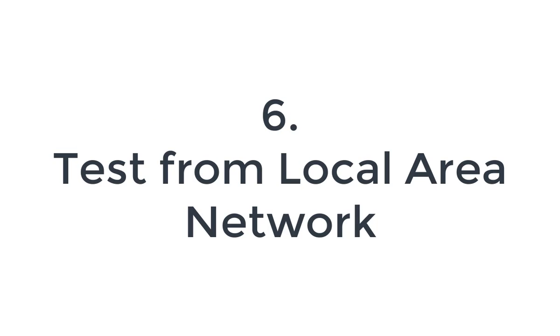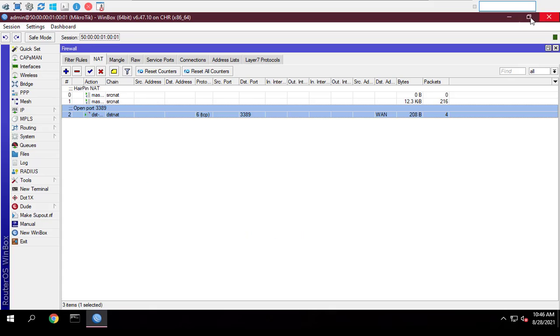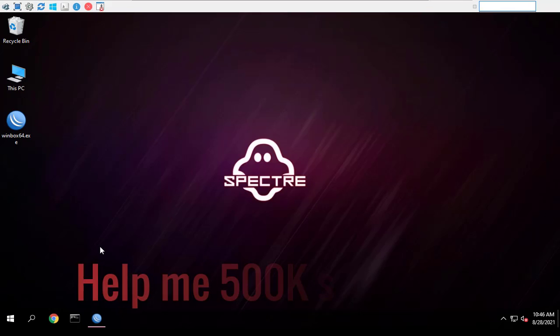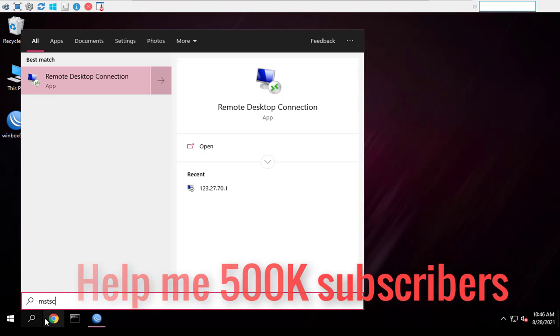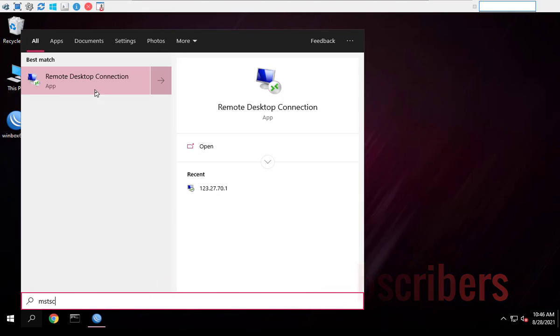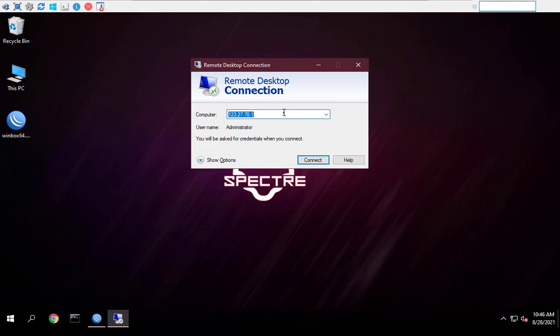If this helps, don't forget to leave a like and subscribe to my YouTube channel for more helpful videos. Help me reach 500,000 subscribers.